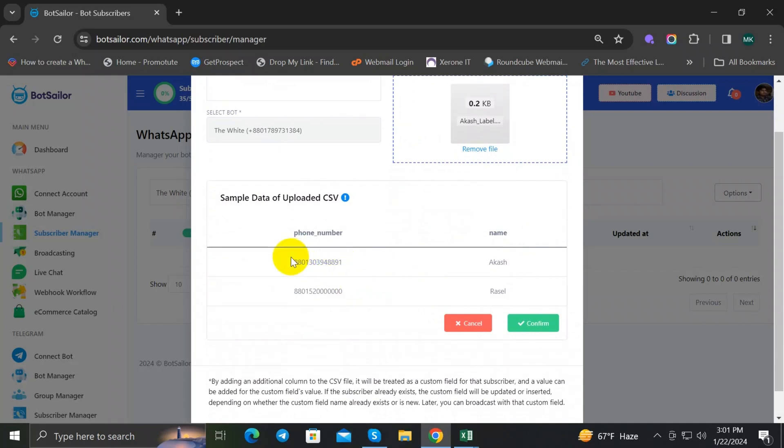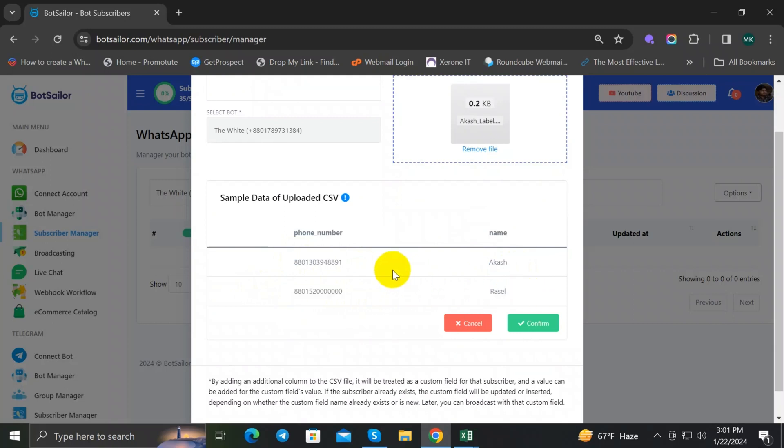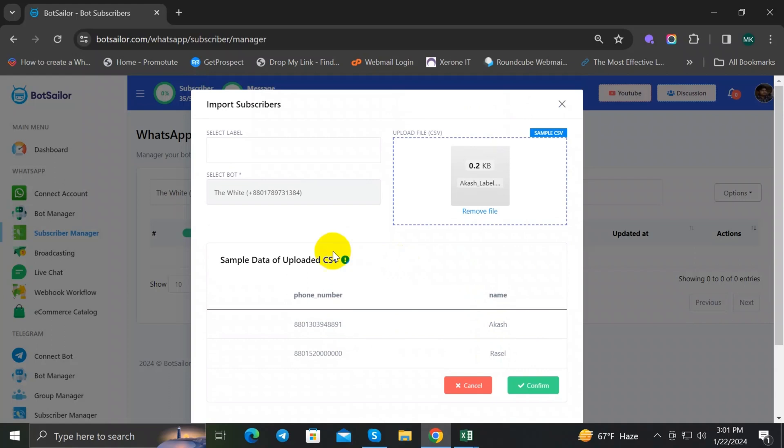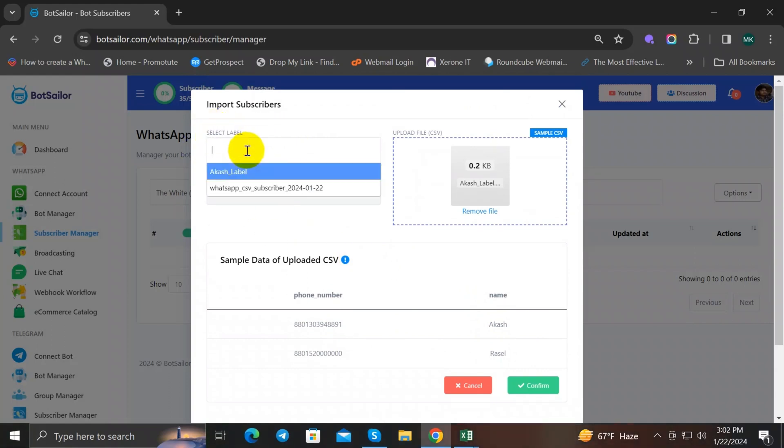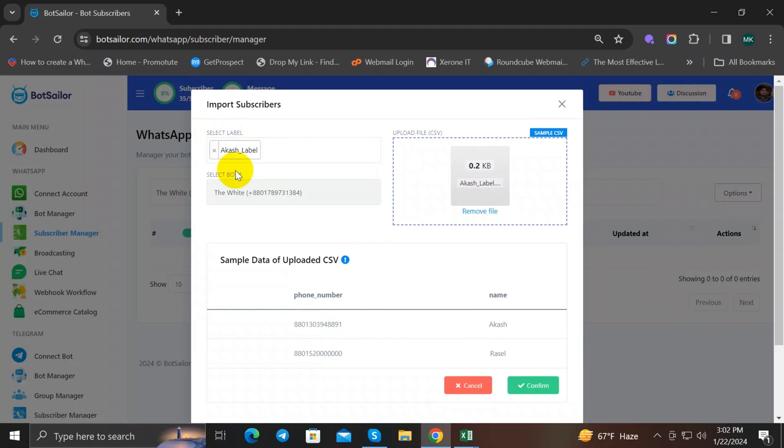Now you just have to assign your subscribers to a label and select a bot. To assign a label, click on Select Label input field and the list of labels will appear. You can select any label from here. I will select this label. You can create a new label from Manage Label and select it.